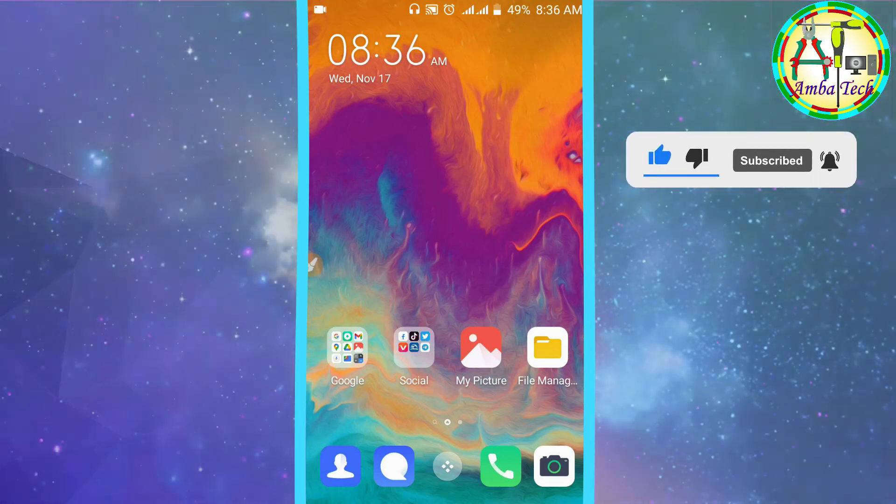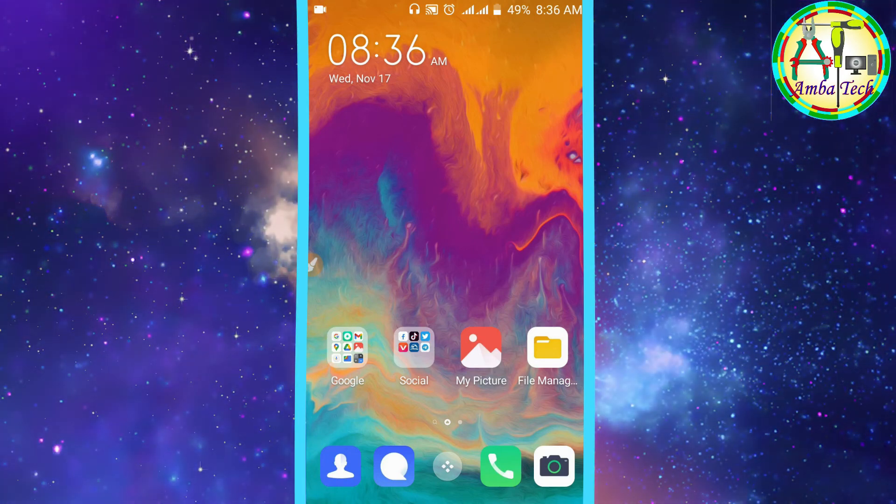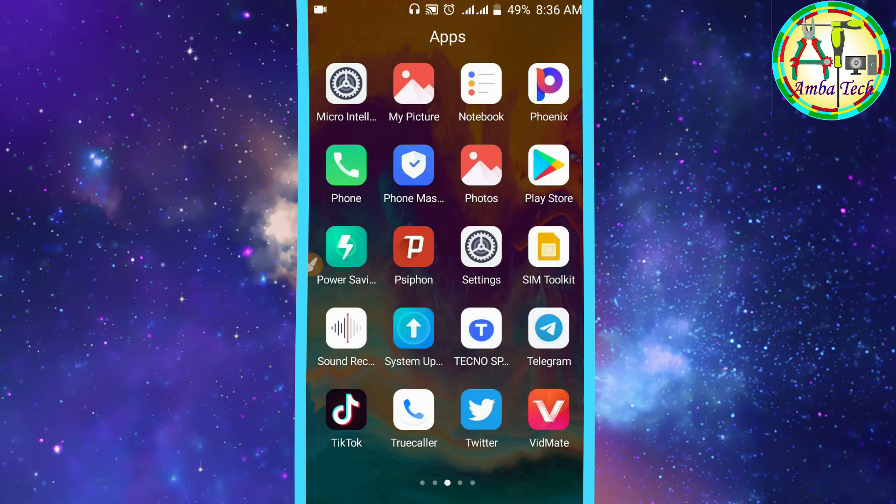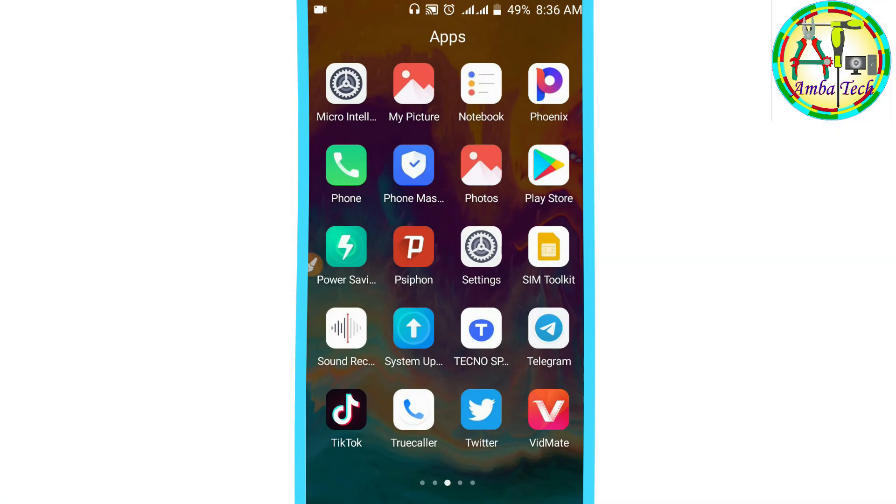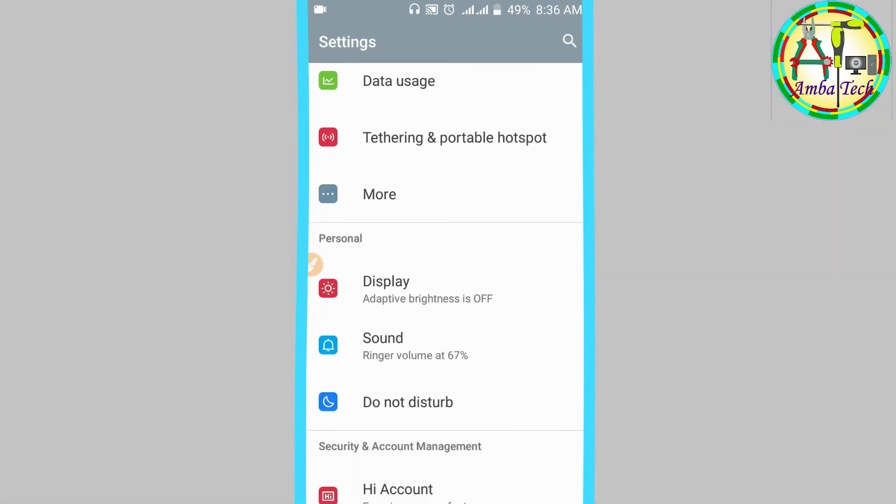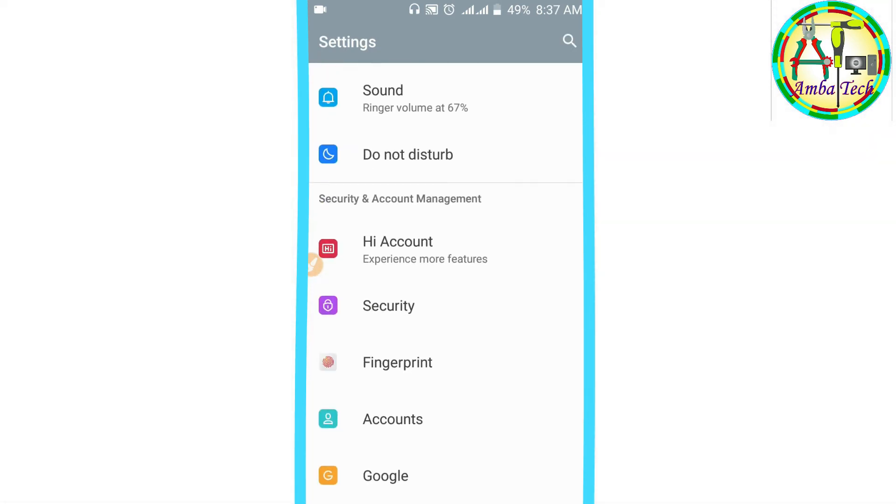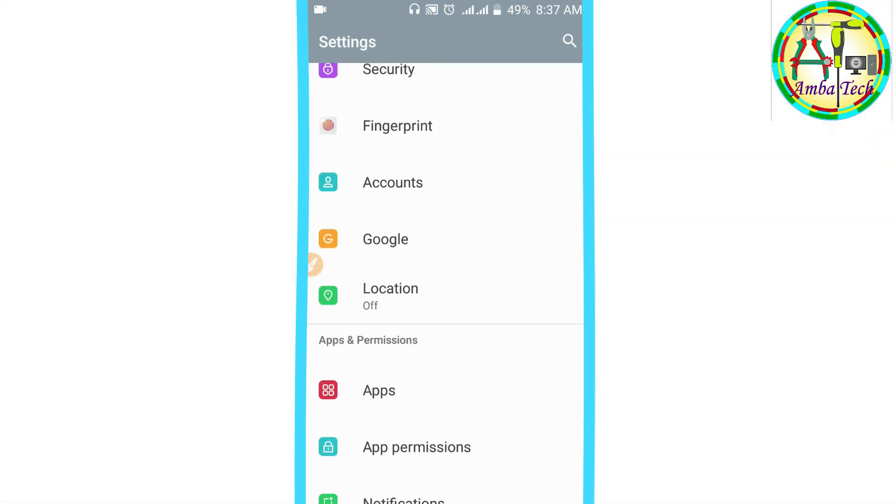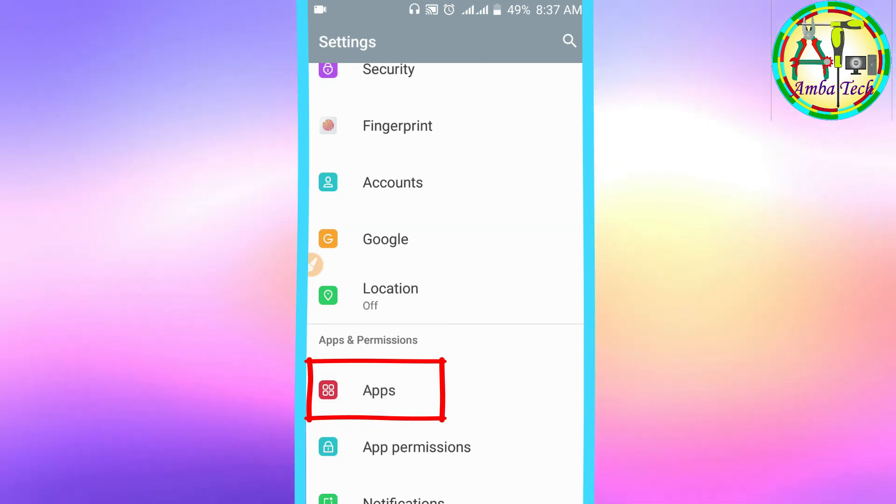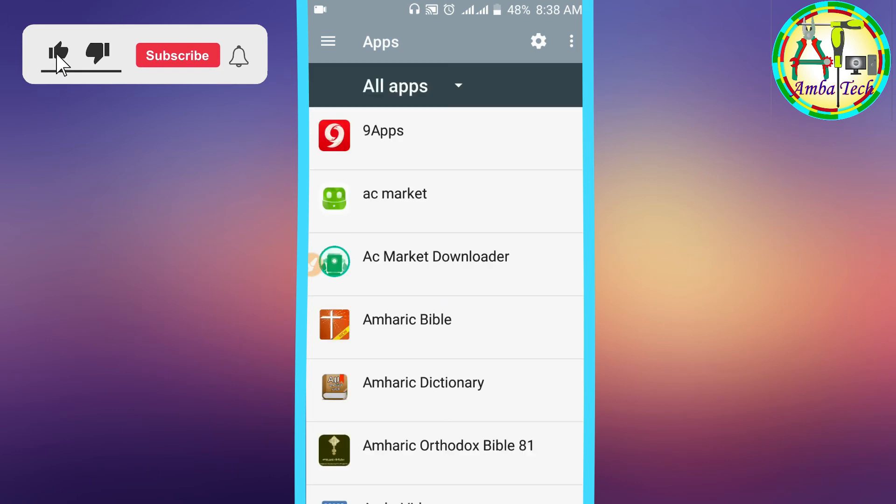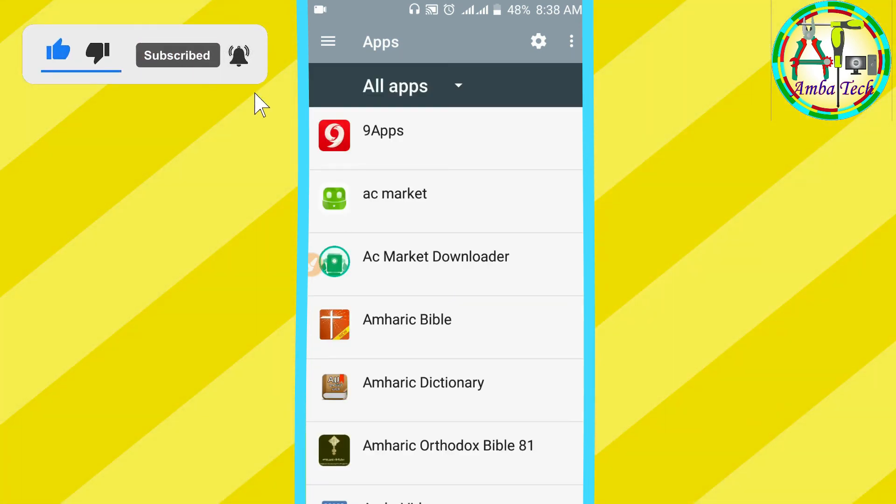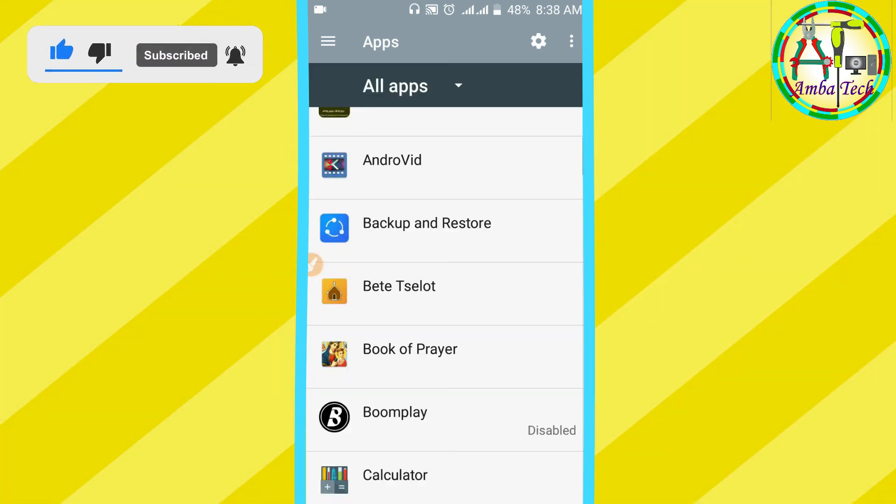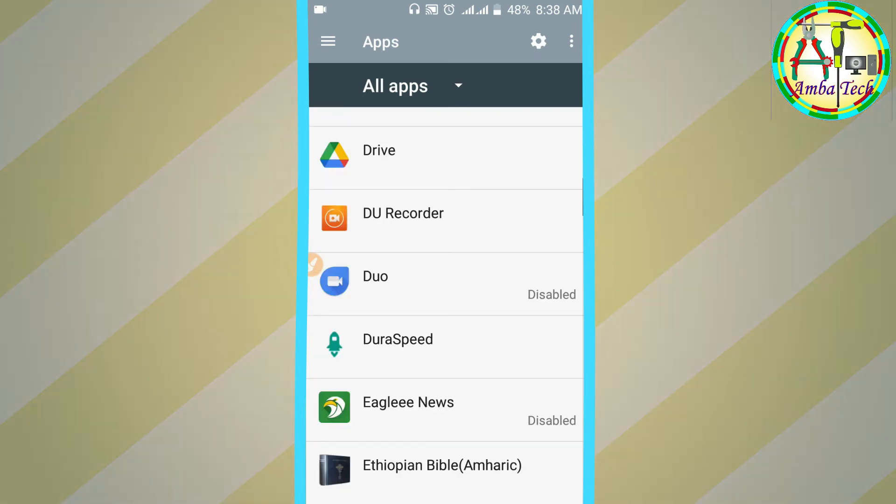In the settings, you'll see where to hide and open applications. Go to the application settings. This application will help you manage notifications.